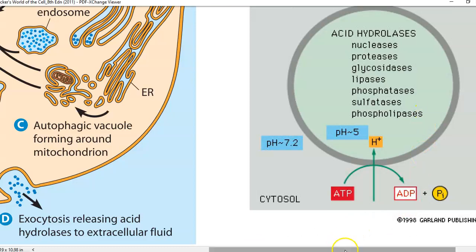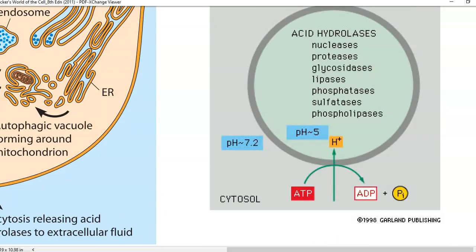Looking at the diagram, you can understand how a lysosome is arranged. The structure of the lysosome contains acid hydrolases. The acidic condition is maintained due to the presence of an ATPase pump which pumps protons inside the lysosome. All enzymes need to be maintained at an acidic pH — especially nucleases, proteases, glycosidases, lipases, phosphatases, sulfatases, and phospholipases — which are involved in the digestion of various molecules.